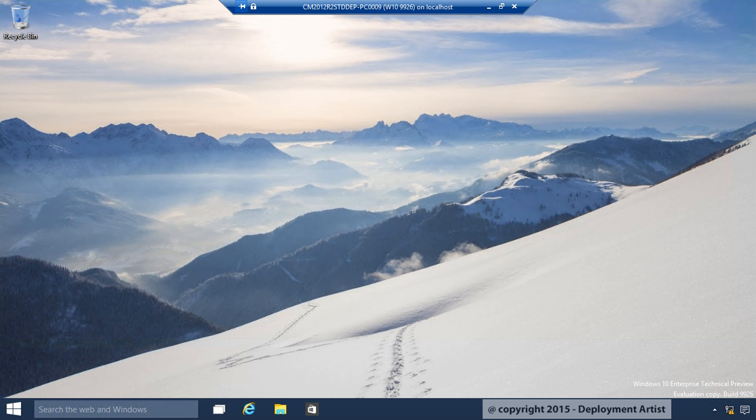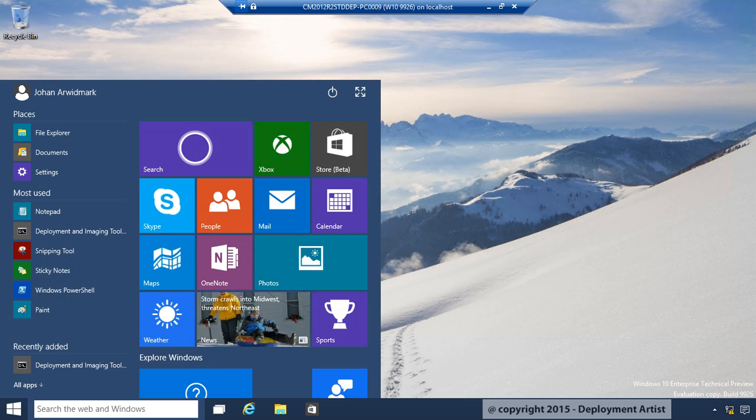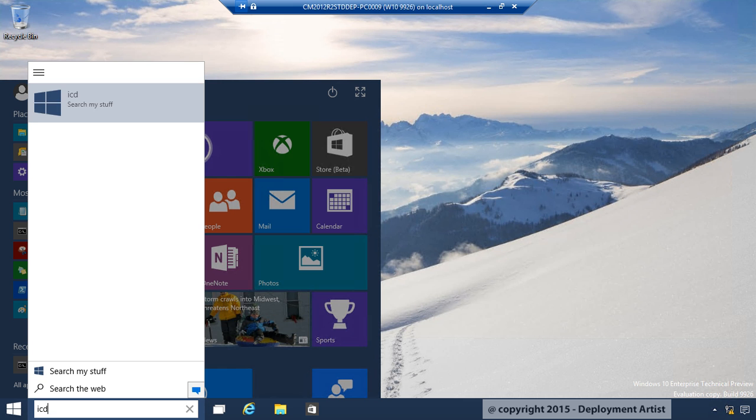This is a machine with Windows 10 build 9926, and I have installed Windows 10 ADK on this one. If I go to the start menu, type in ICD, I can select the tool.